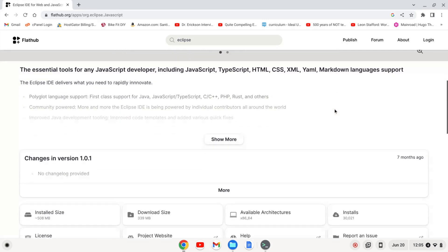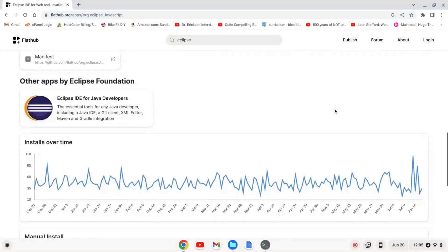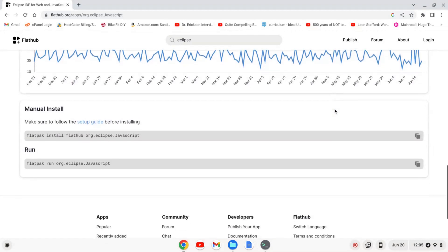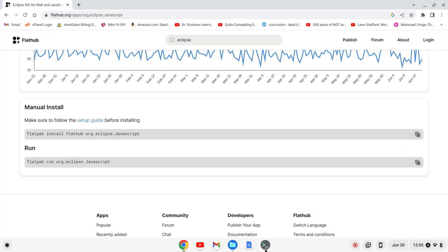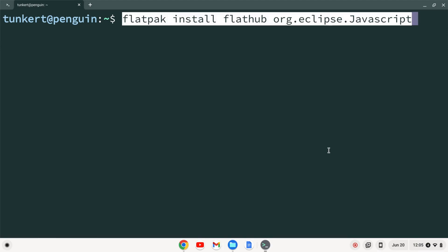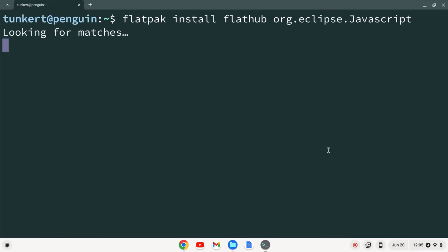And I'm going to scroll down here. And I want to copy this line, which is flatpack install flathub org.eclipse.javascript. Let's copy that and paste that in here and hit enter.